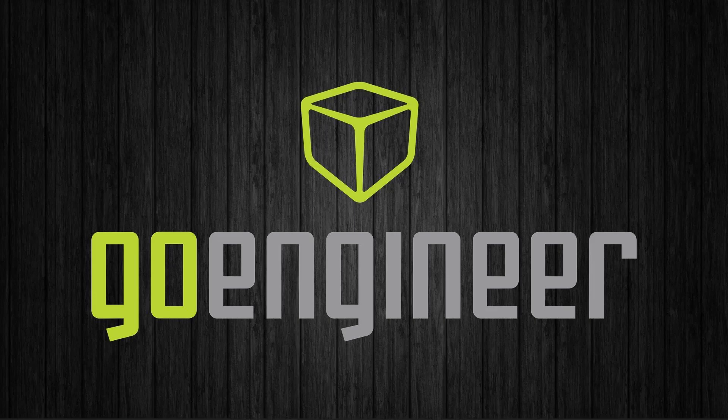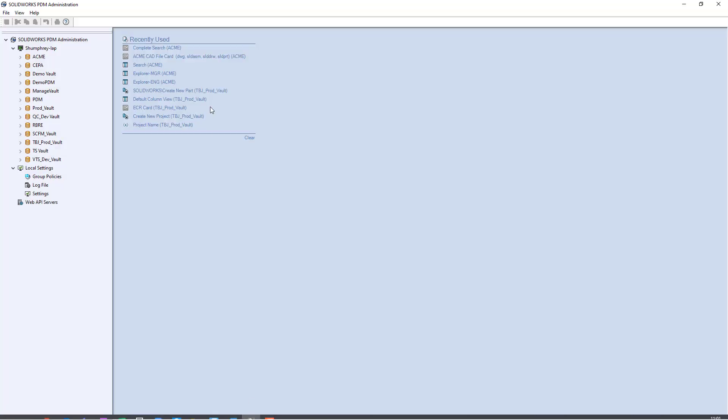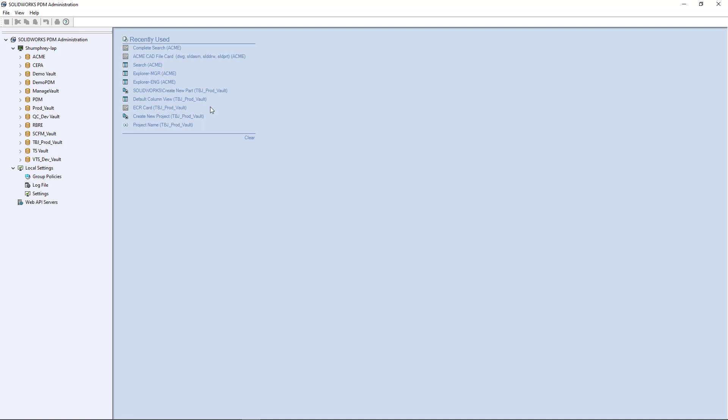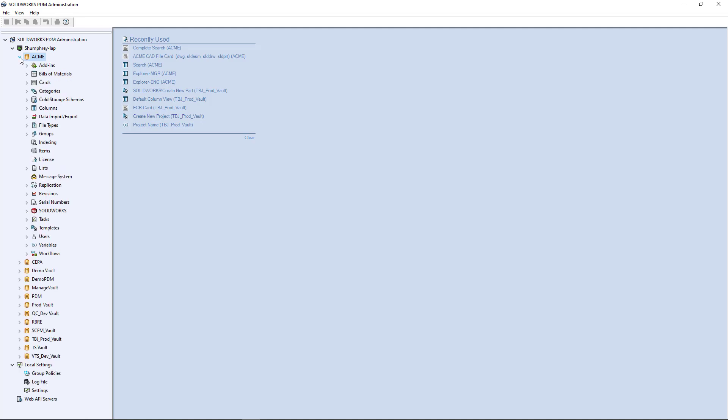First thing we're going to do is open up our administration tool and we're going to be working out of this dummy Acme default vault we have here. There's already some things configured that we'll go through on some reconfiguration of the items but it's fairly straightforward.